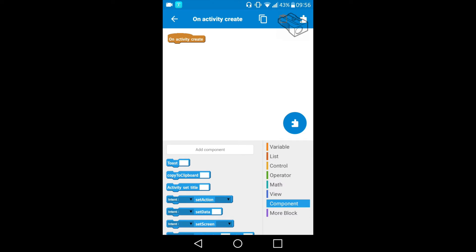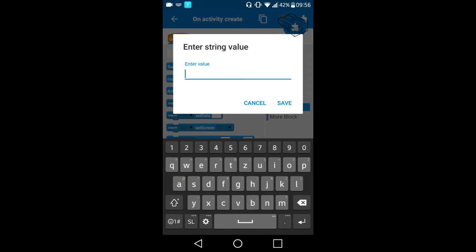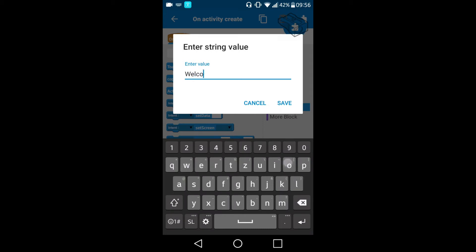I will need a component and this component is called toast, so I will move it up and in the value I need to enter the text which will be displayed in the toast. I will set a welcoming message to my app, so I will write welcome to my app.